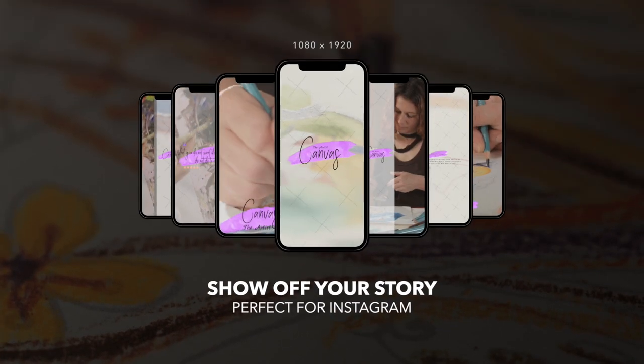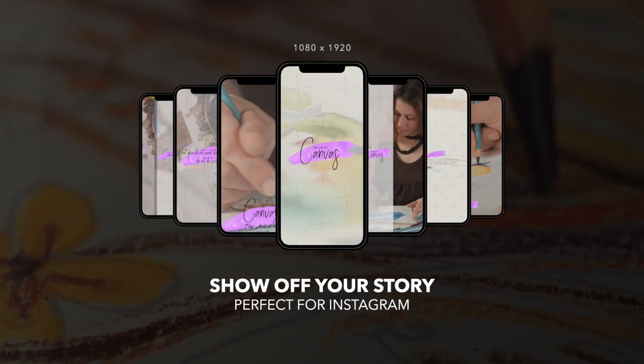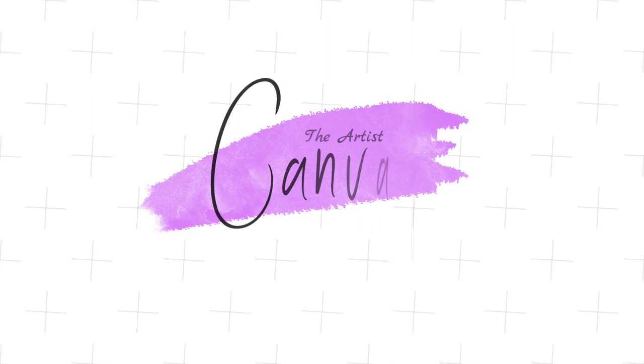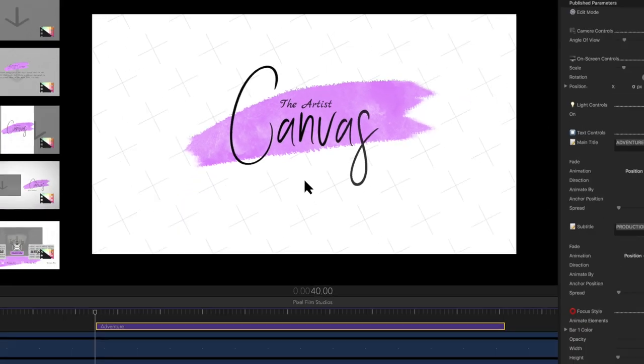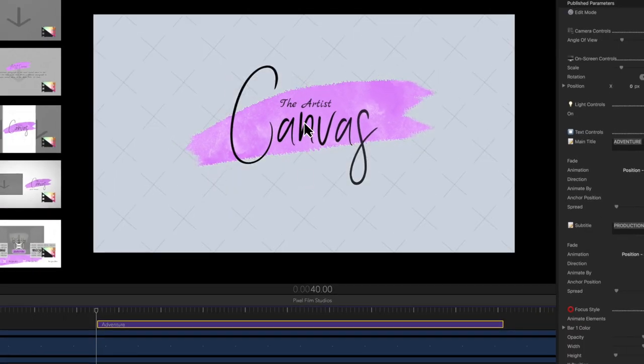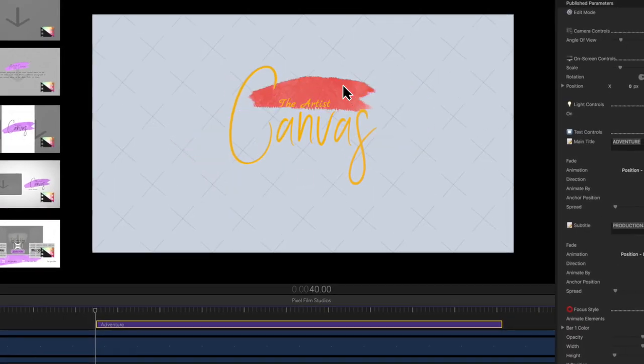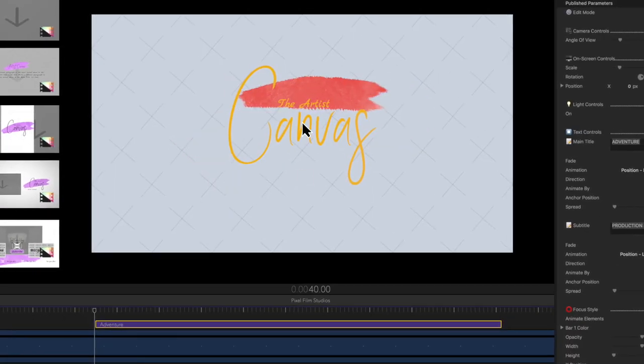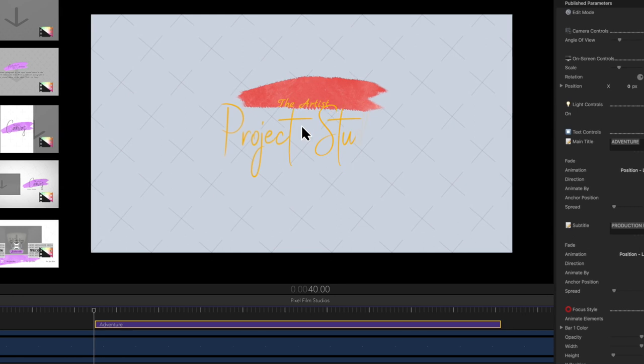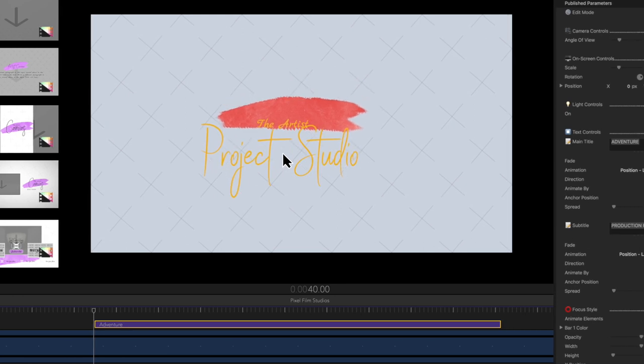Create amazing projects for social media or client work. All presets are fully editable — easily change the color, adjust the size, and edit the text to your desire.